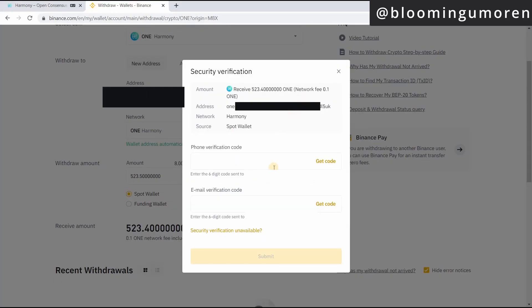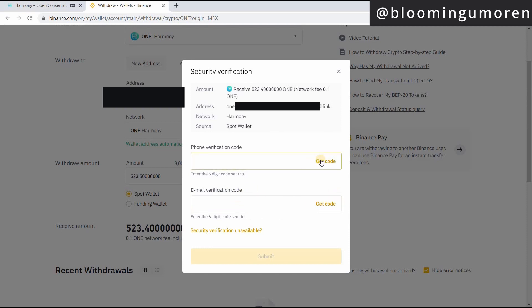And it brings out this page here saying that you're withdrawing this to this wallet, which is what we're doing and just click on continue. So this is where I need to confirm to get the code from my phone number and also from my email. So go ahead and do that for yourself too.